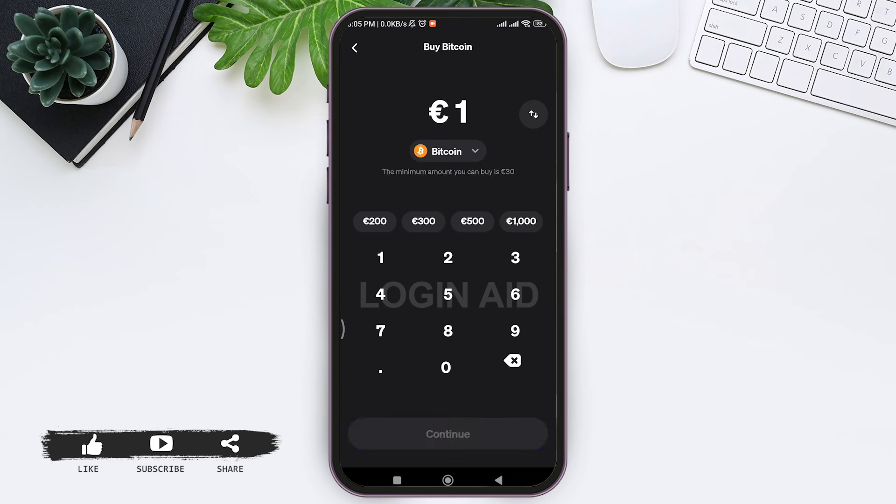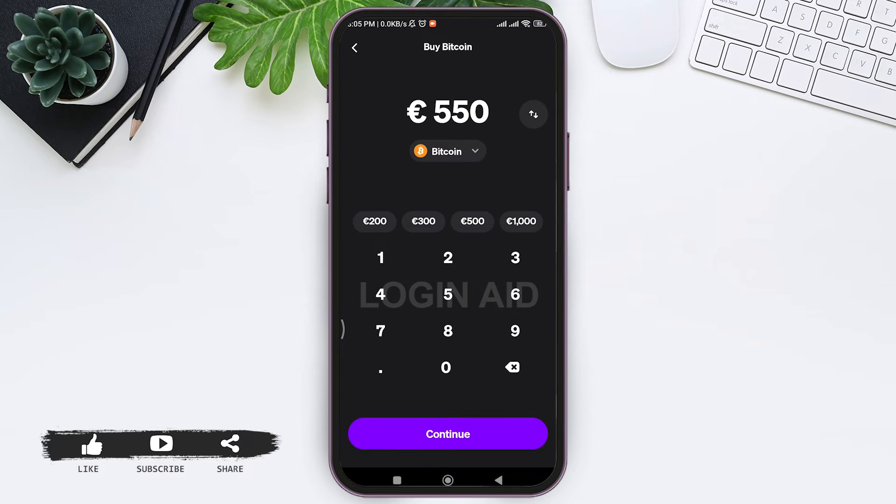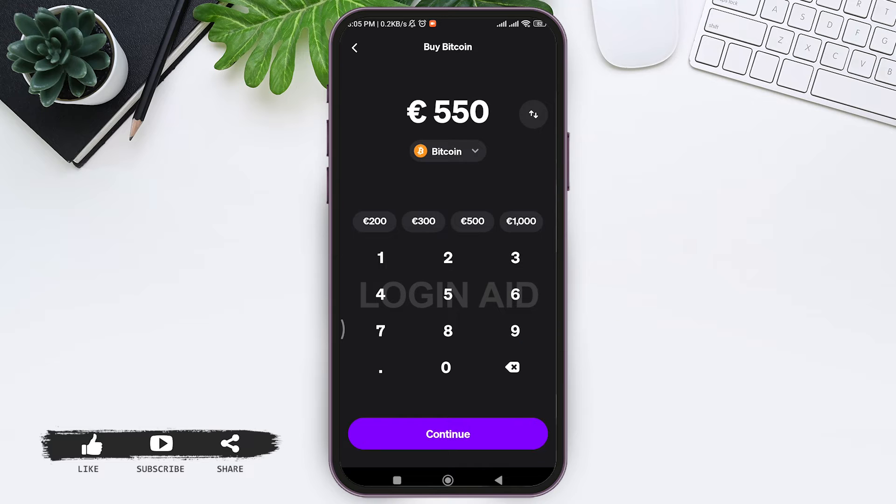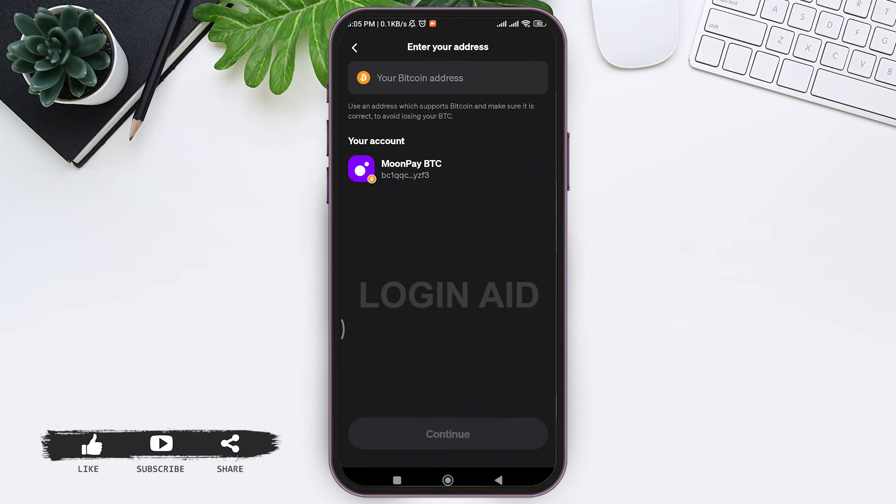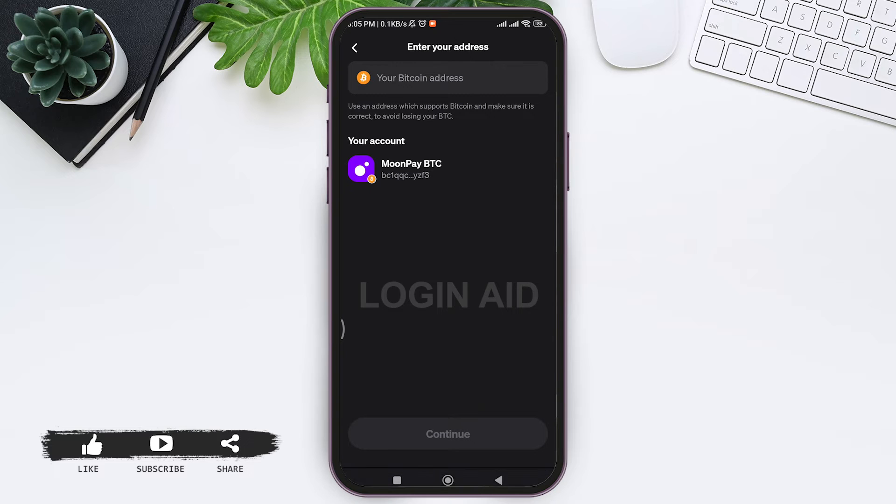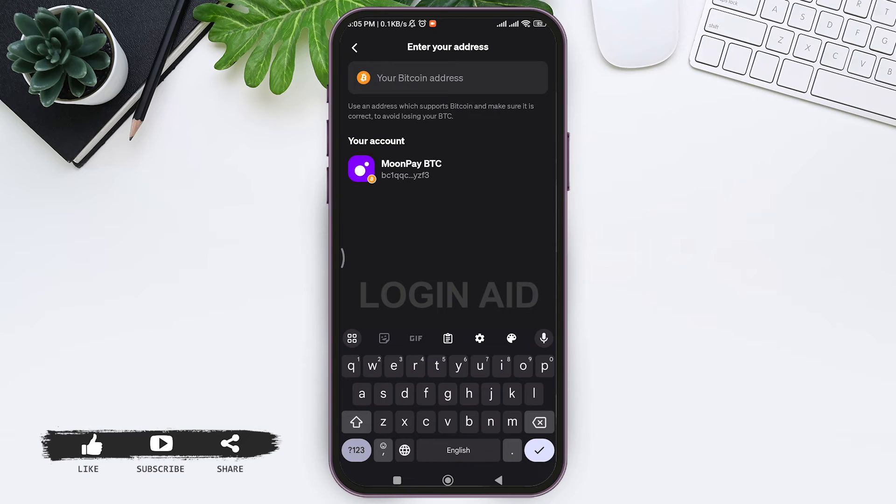After doing so, tap on continue option. Now you need to enter your wallet address. You need to ensure that your wallet address is compatible with the cryptocurrency you are purchasing, that is Bitcoin.